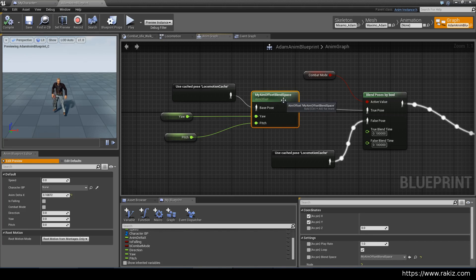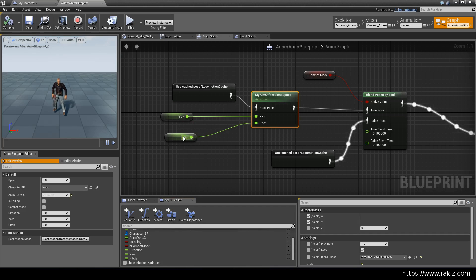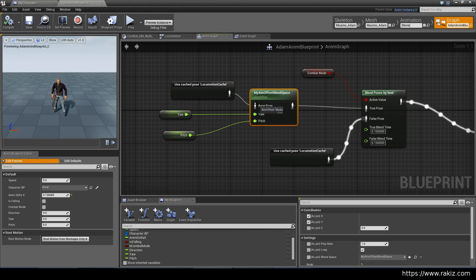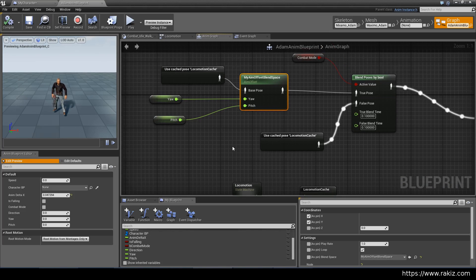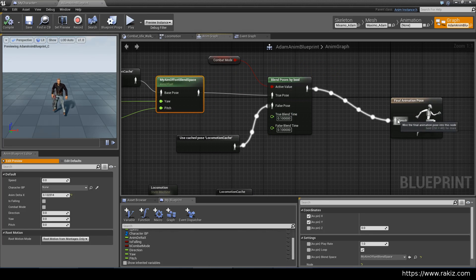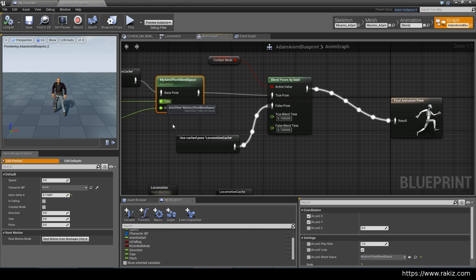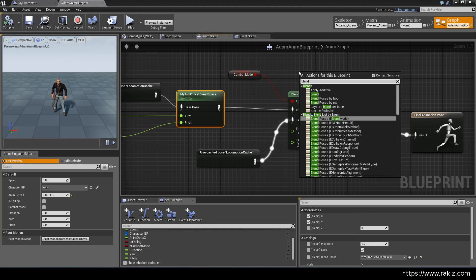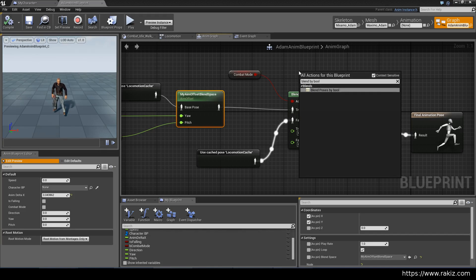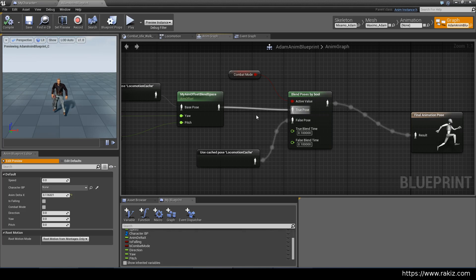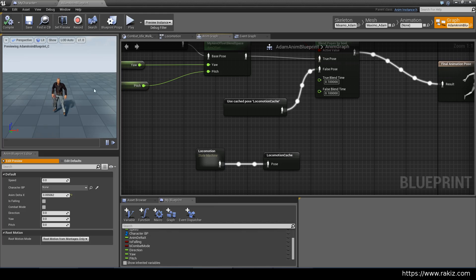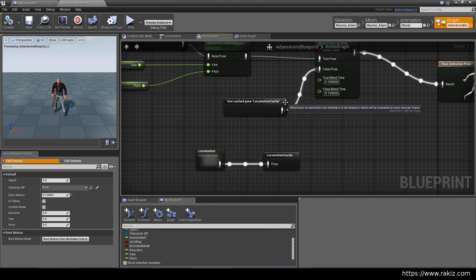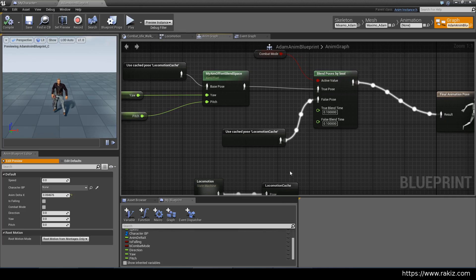So basically this is what we're adding. This is the aim offset we created in the previous video. So if you go into the asset browser, find it, drag it here, and this is the node you will get and pitch and yaw are the variables we just created. So just attach those and it requires a locomotion cache input. So we're attaching the locomotion state machine as the base pose. And then we want to drag this and attach it to the final animation pose. But we only want the aim offset to apply if we are in combat mode. So you do a blend poses by bool. And it will apply the true pose if combat mode is on. And if it's not, then it'll just go directly to locomotion and the character will run as he was previously when combat mode is toggled off.